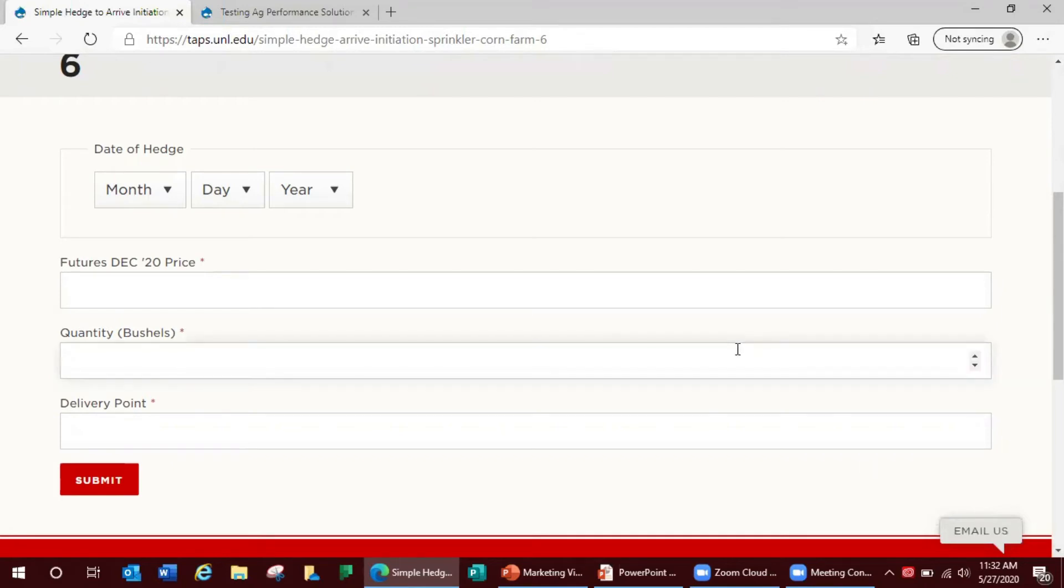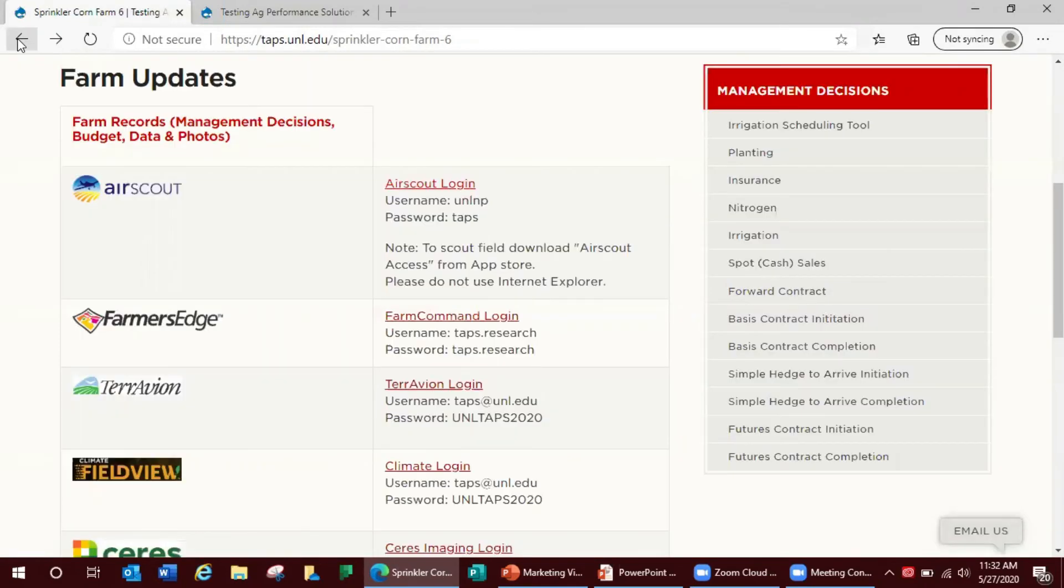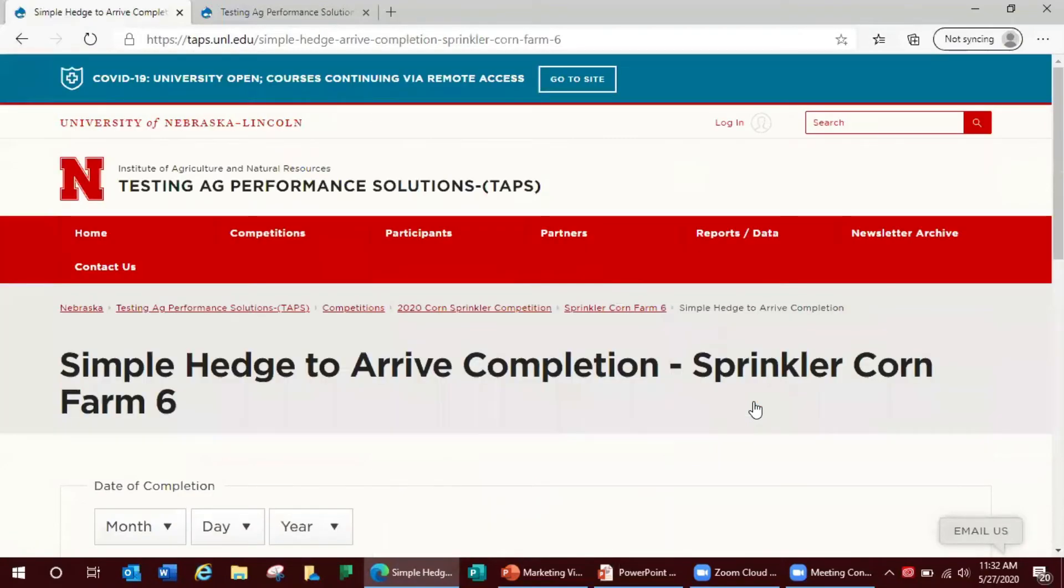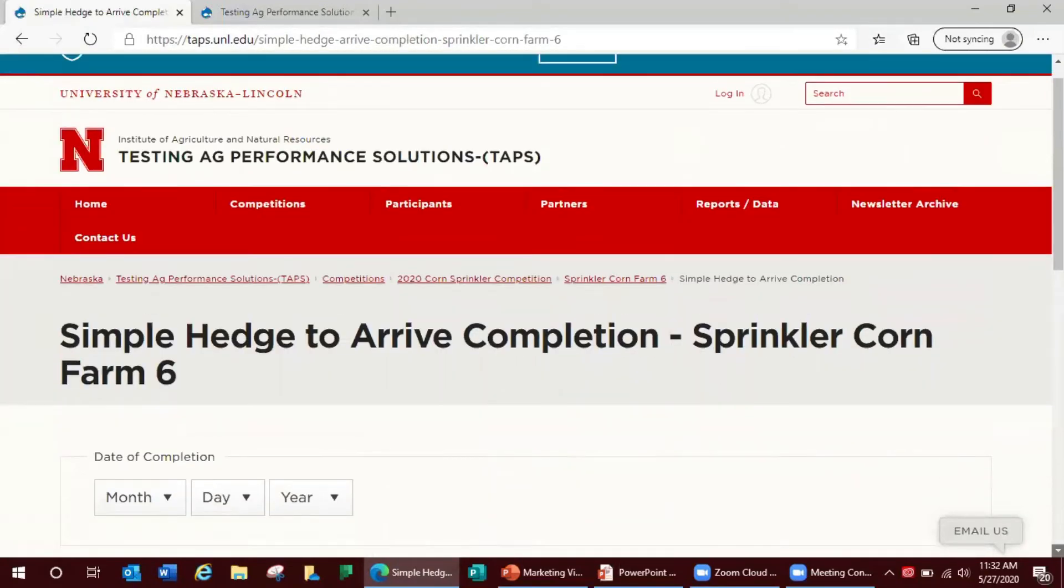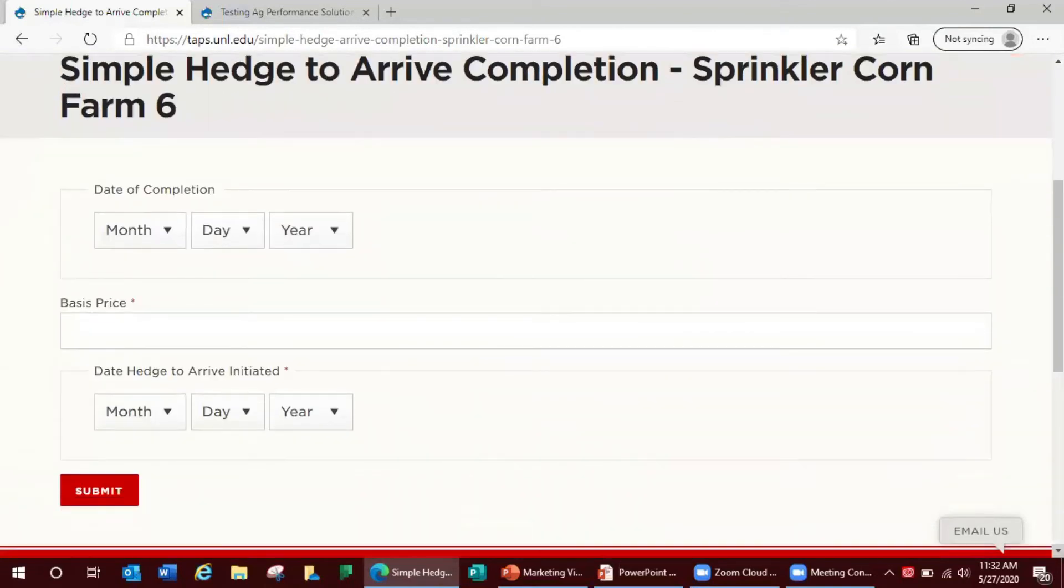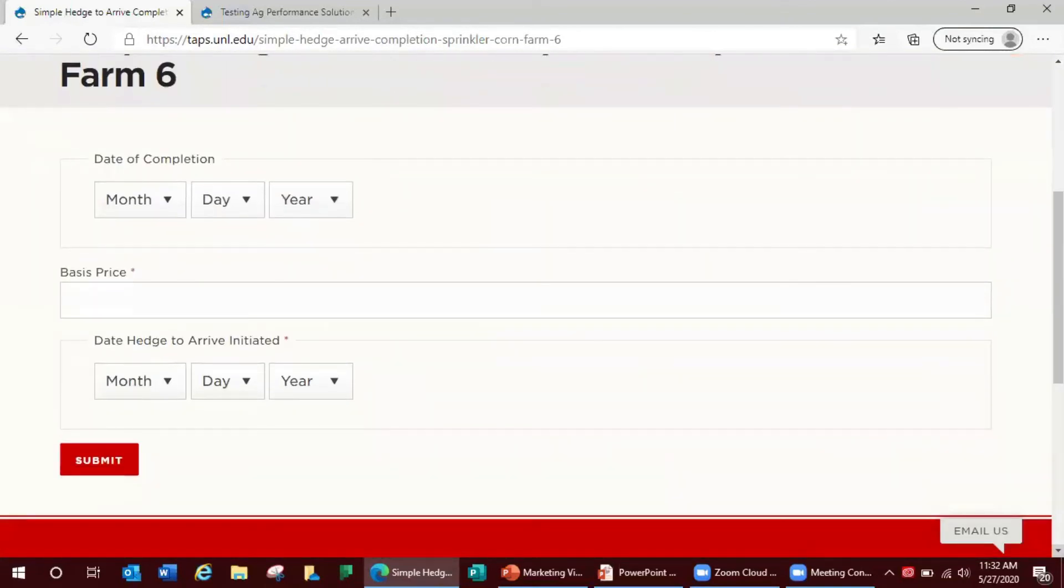The next one would be the simple hedge to arrive completion which is made to select the basis price and date along with the date and bushels hedged in the initiation transaction. The cash price for the hedge to arrive contract is the initial futures price minus the selected basis.